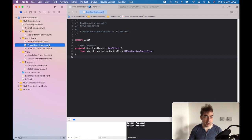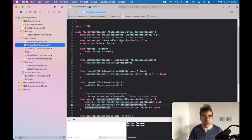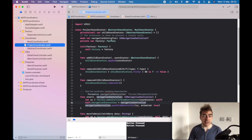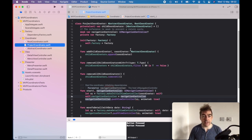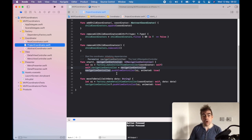We've got the reference to the navigation controller, and then we have this reference to the child coordinators we're not going to talk about. We have the factory reference here, which we set with the initializer. When you start, what we're doing is making that first view controller, which is our menu, setting the navigation controller, and then pushing the view controller onto the stack.